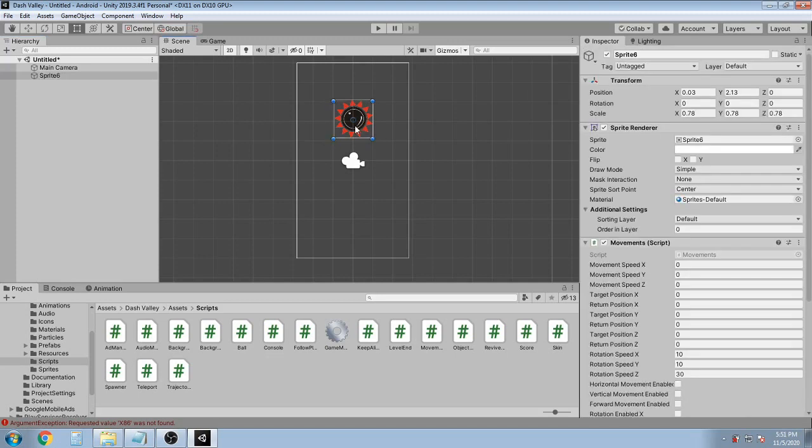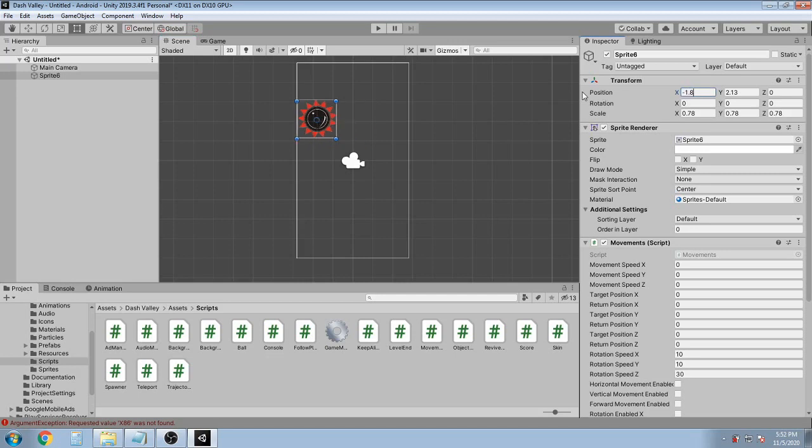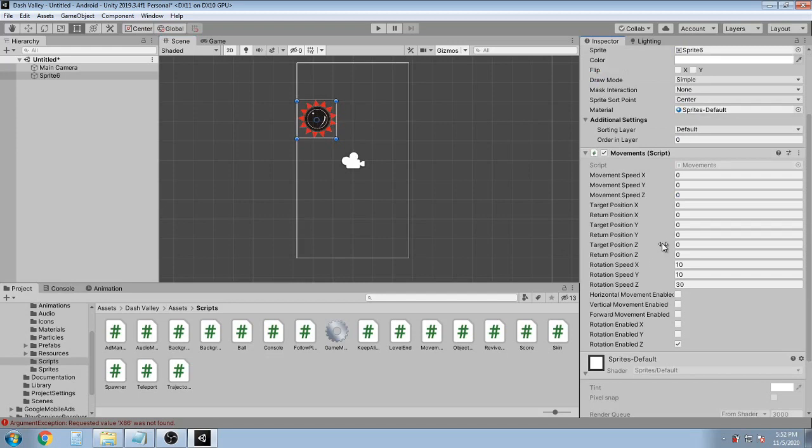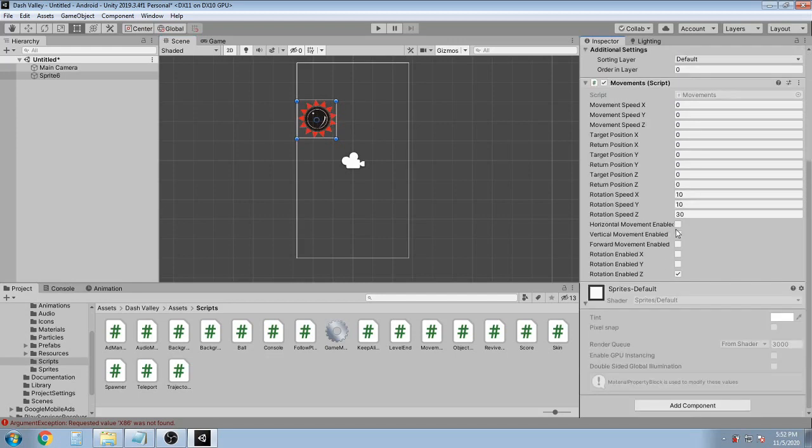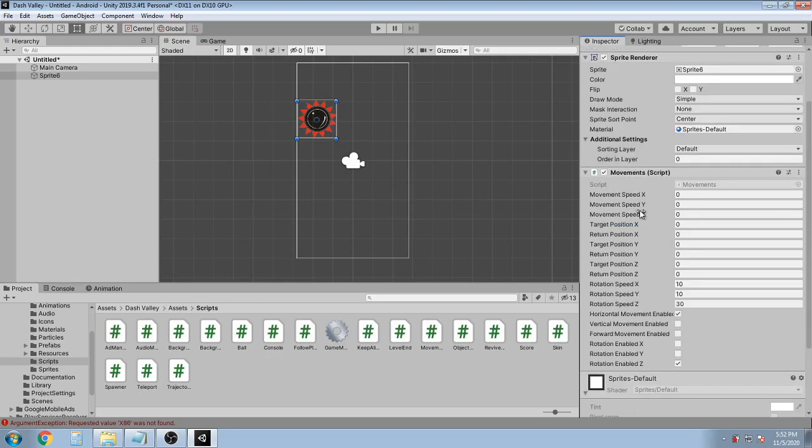Let's set the position of this object to minus 1.8. Then I'm gonna click horizontal movement enabled and set the speed to 10.